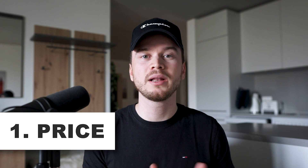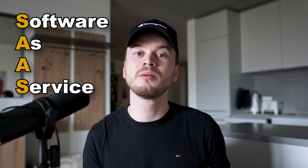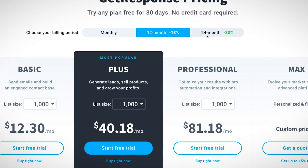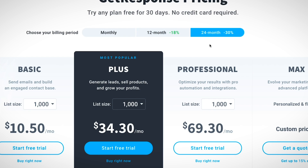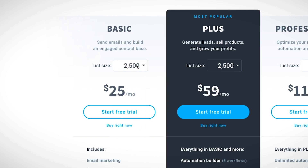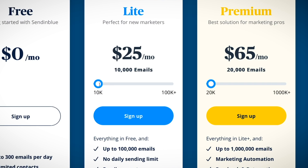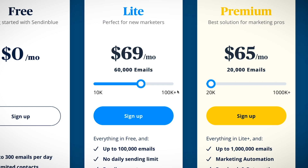Let's start with the most obvious one: price. Pretty much all email marketing providers are SaaS companies, meaning they charge on a monthly or yearly basis — kind of like a Netflix subscription. If you stop paying the monthly fee you lose access. The amount you pay normally depends on how many contacts you have, so the larger your list, the more you pay.